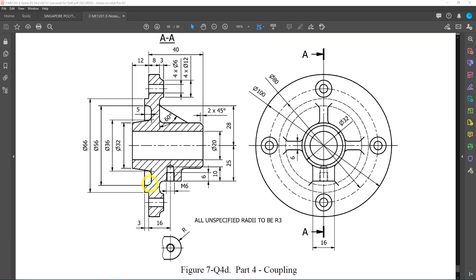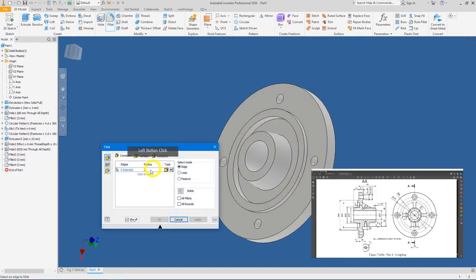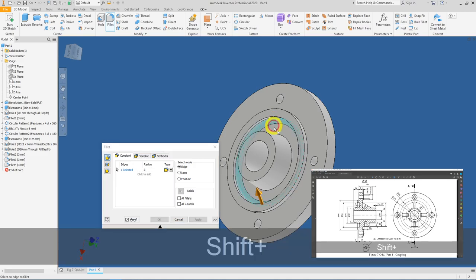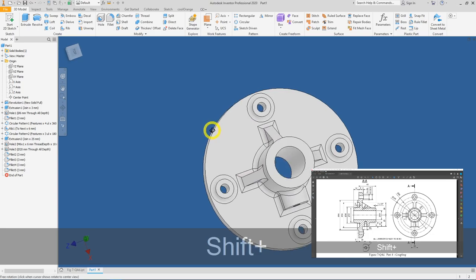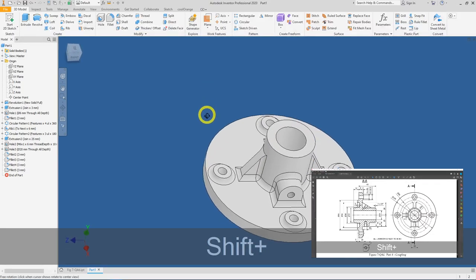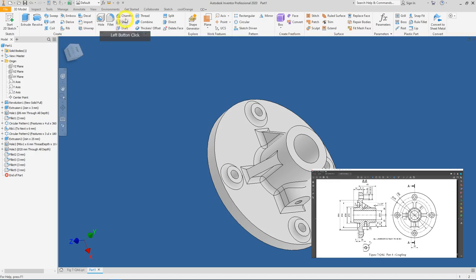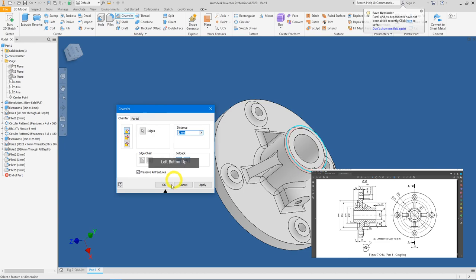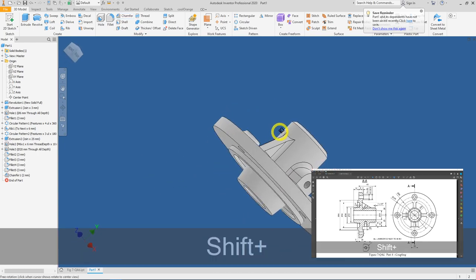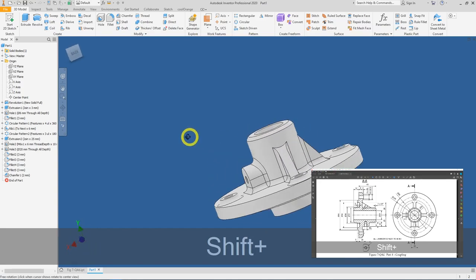Lastly, the remaining fillets are edges one and two. Click Fillet again, confirm the radius is R3, select this edge and this curvature, and press OK. What's left is the chamfer 2×45° — click Chamfer, select this edge, set 2×45°, and press OK.